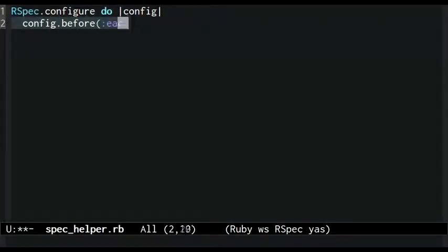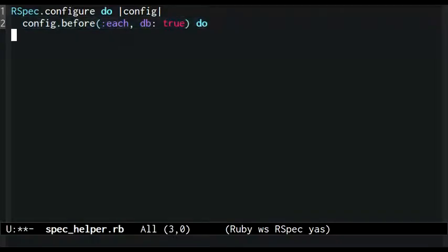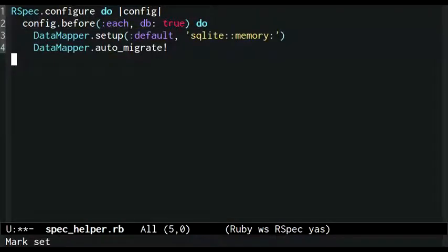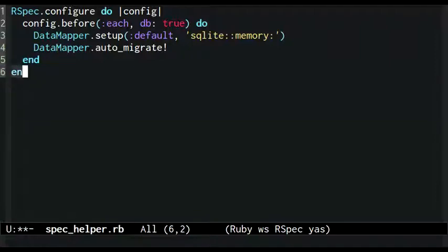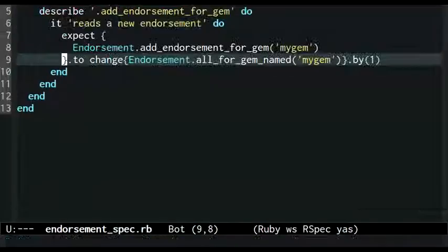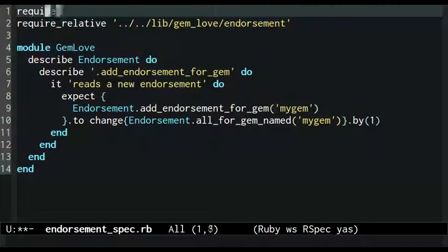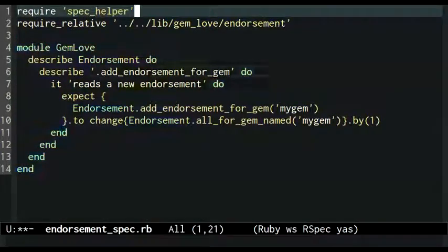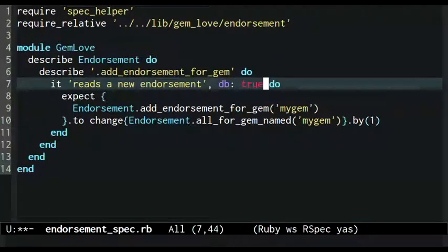In the before each configuration, I add a db true tag. This tells rspec to only use this before hook on examples or spec suites which are also tagged with db true. Back in the endorsement spec, I require the new spec helper file and tag the example with db true.